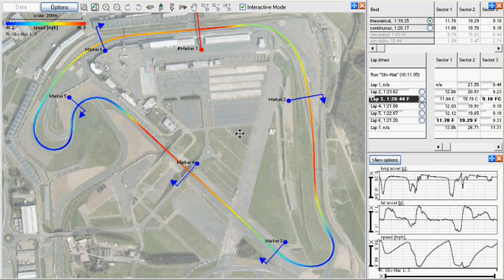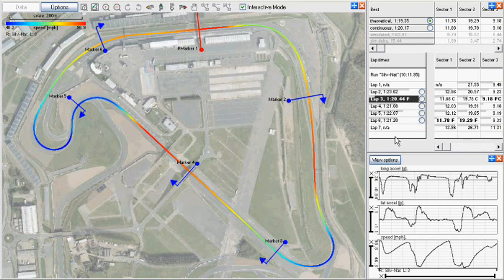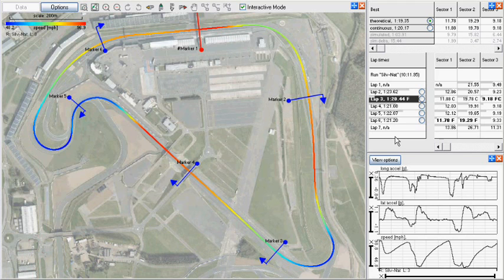It can also help to familiarise or refresh your knowledge of a circuit layout, using points of interest to aid remembering the layout. Useful things such as bridges, tile walls, rumble strips, buildings, and permanent signs can all be used to good effect.